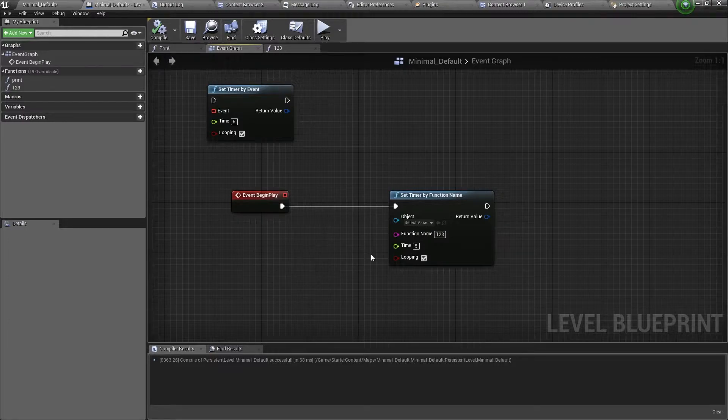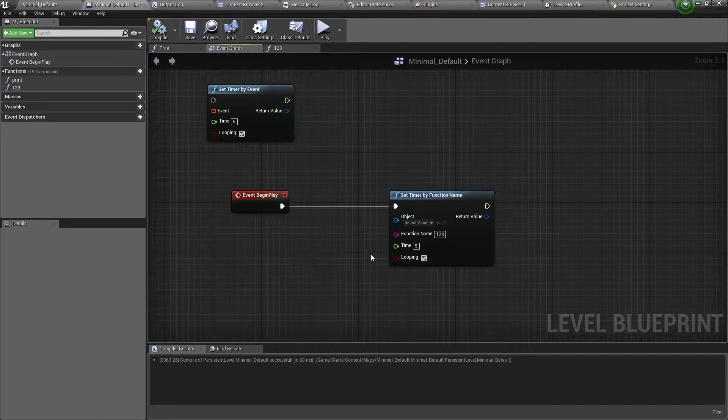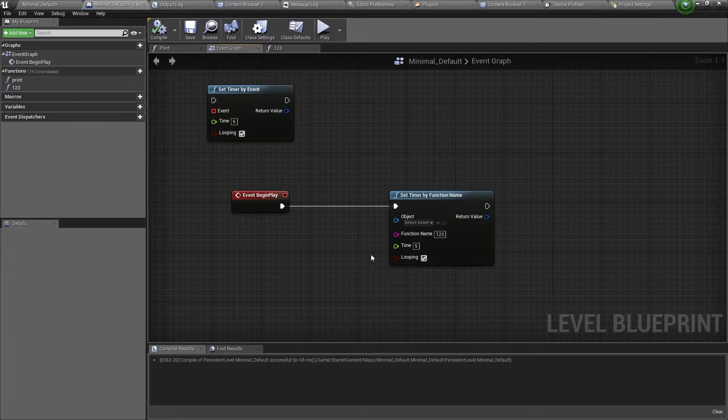So that is how you use timers in Unreal Engine. I hope it helped you. If you have any questions, please comment below.